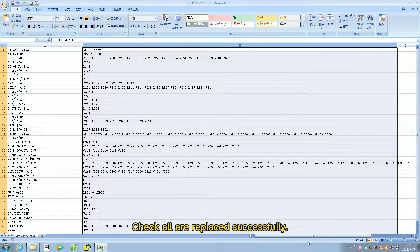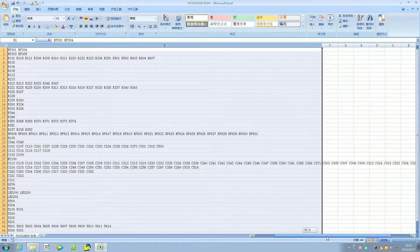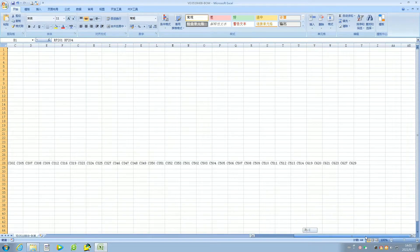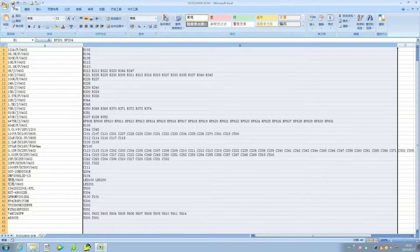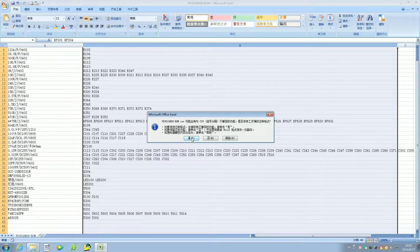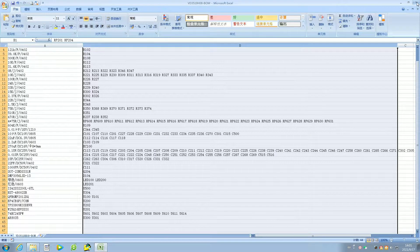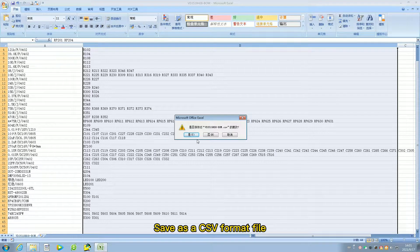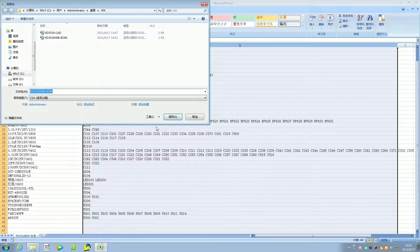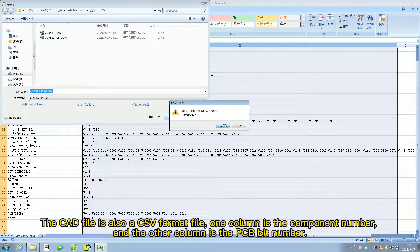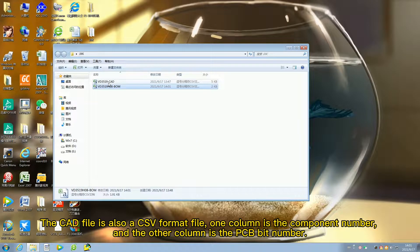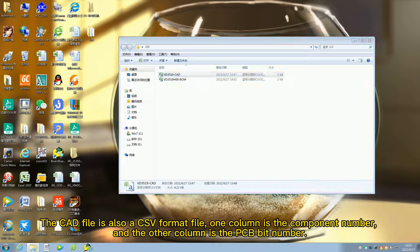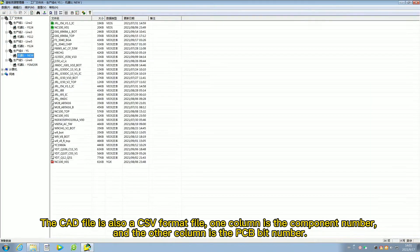Check all are replaced successfully. Save as a CSV format file. The CAD file is also a CSV format file. One column is the component number and the other column is the PCB bit number.